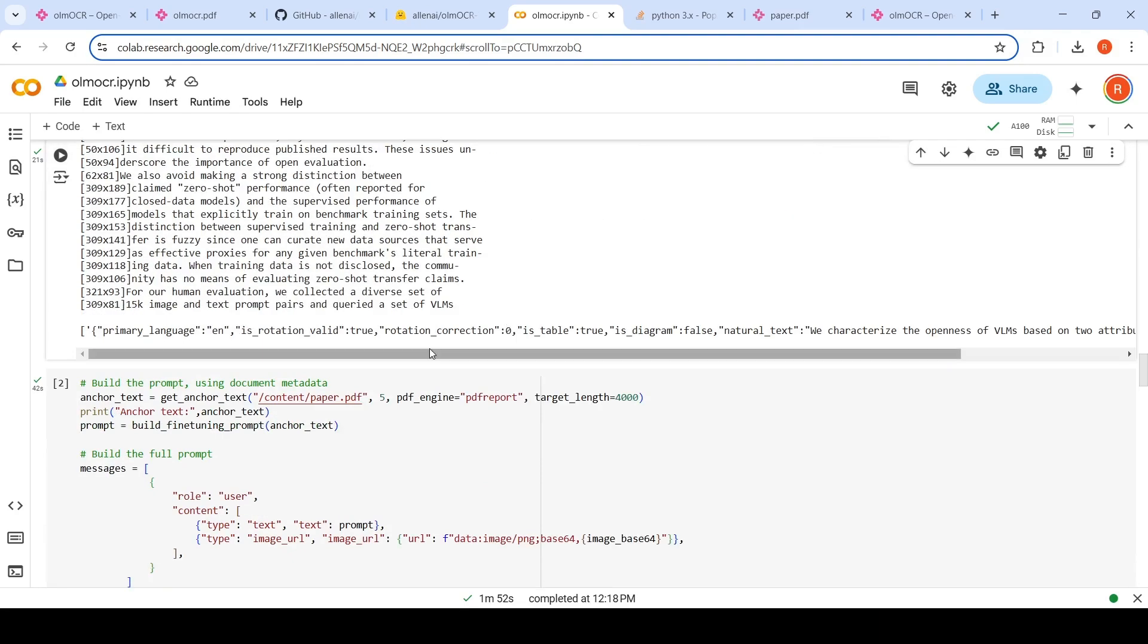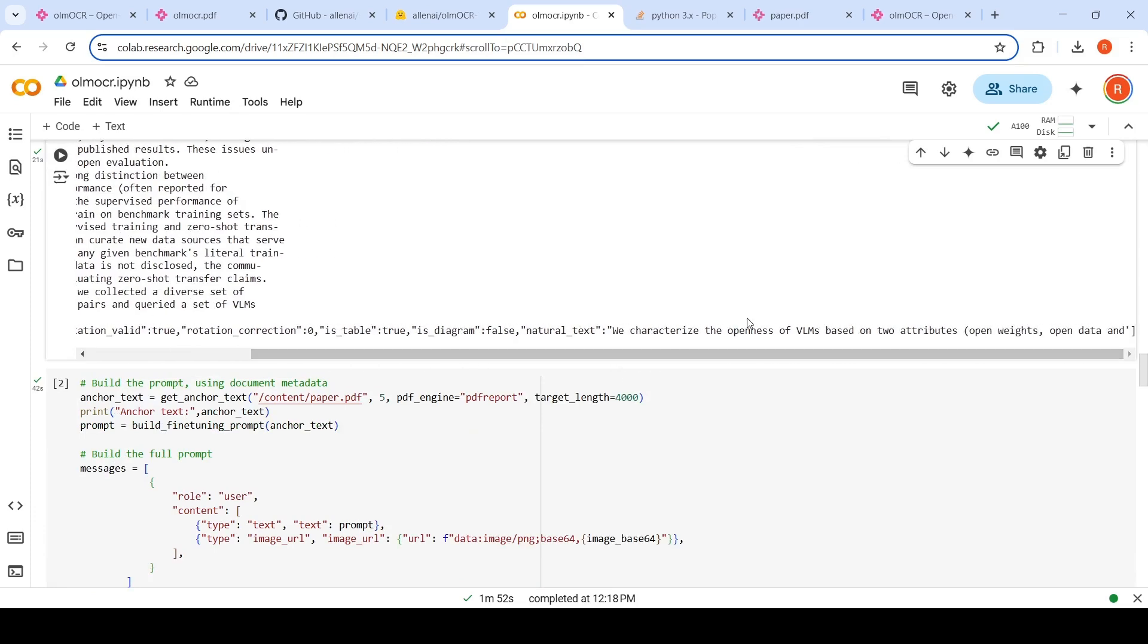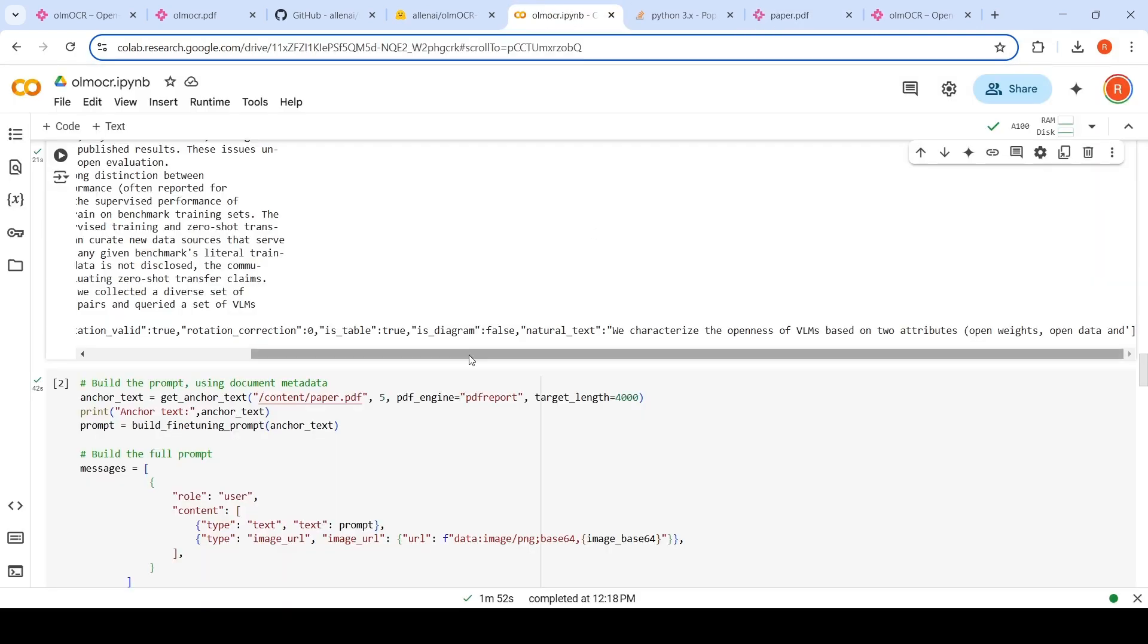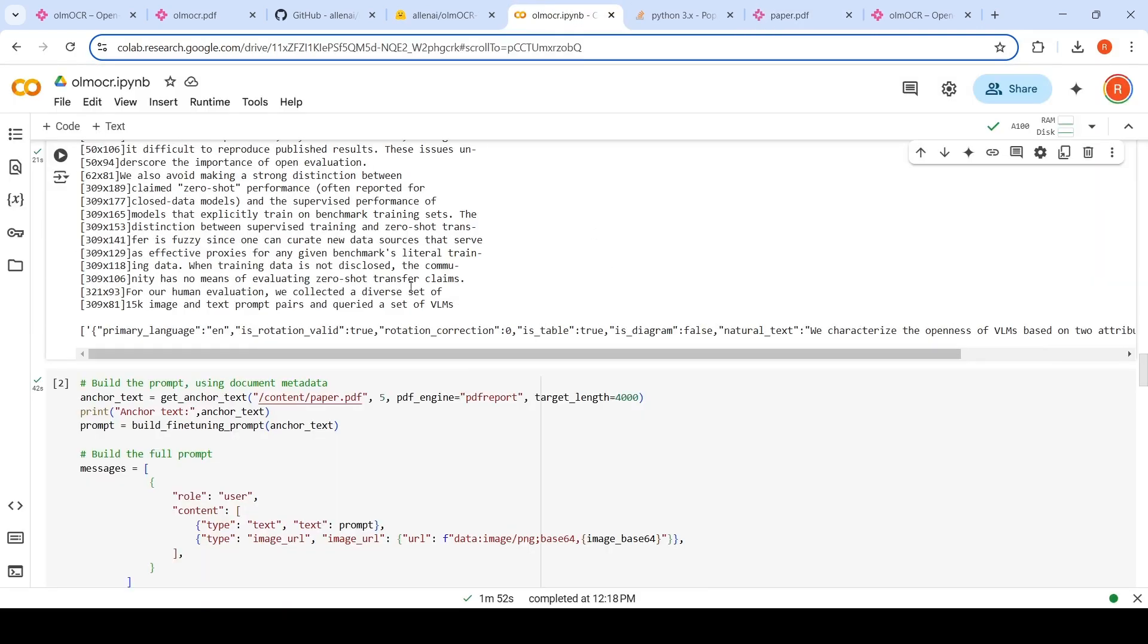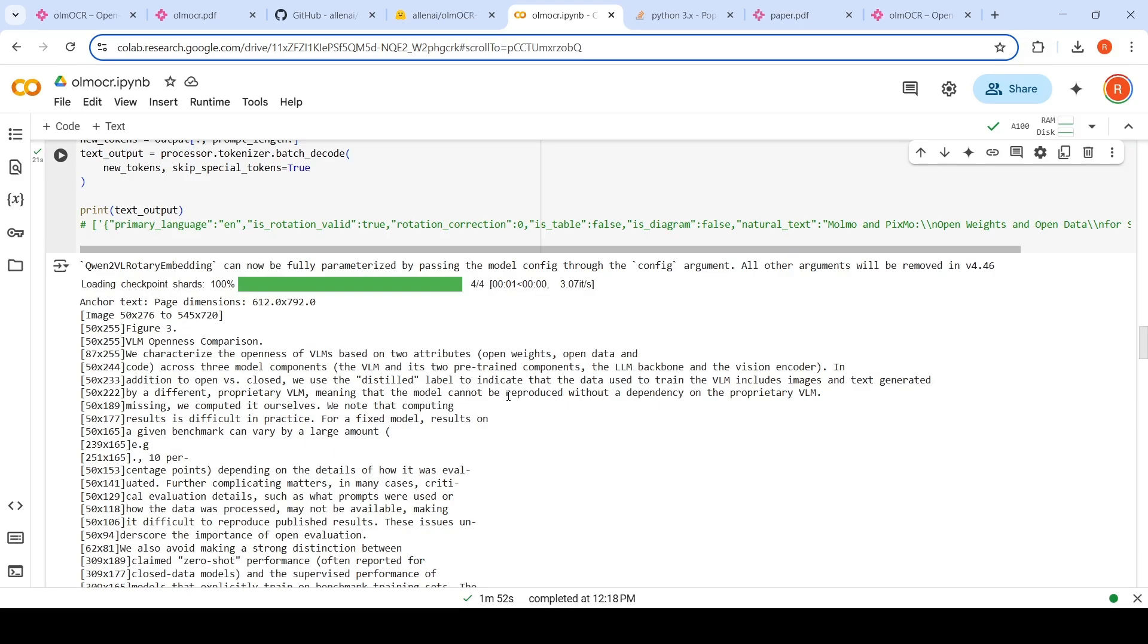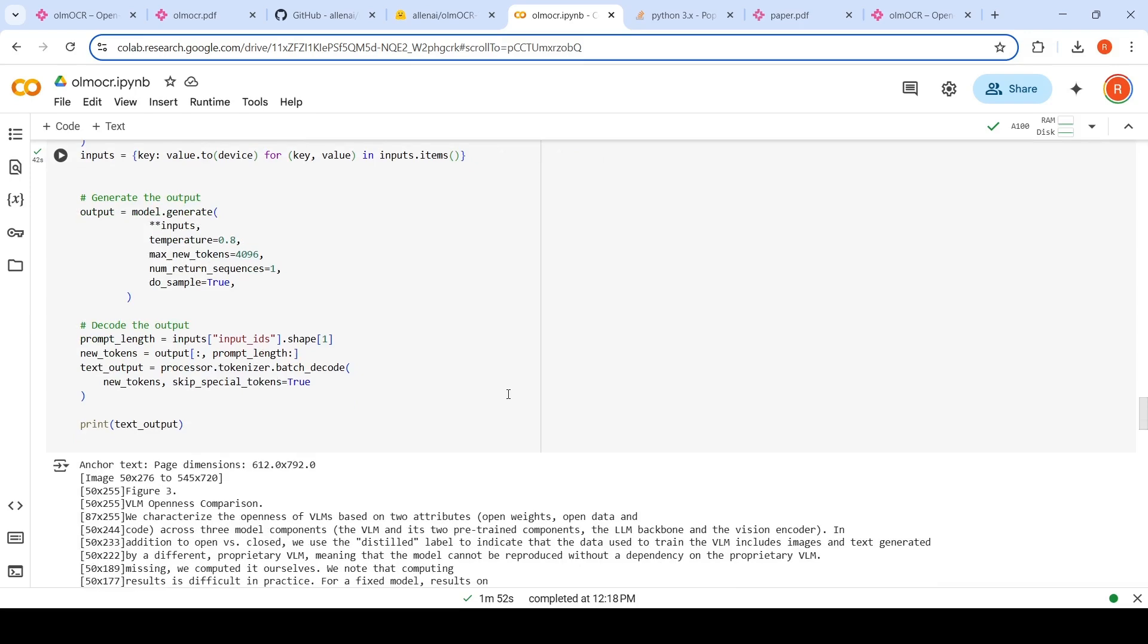So when you print the output, it looks something like this. This is all the metadata, which is obtained from the PDF page using PyPDF. And then when you print it, it shows we characterize the openness of VLM based on attributes, open weights, open data. So if you go over here, it is this particular thing. We characterize this thing. If you look at over here, the output is only 50 tokens. That is because I said max new tokens equals 50. So I again repeat this code where I'm increasing the max new tokens to 4096 for the same page.